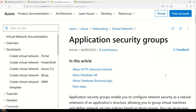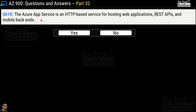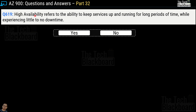Question 617: deploying a solution using Azure Container Instances requires you to manage virtual machines — yes or no? The correct answer is no; you do not need to manage virtual machines with Azure Container Instances. Question 618: Azure App Service is an HTTP-based service for hosting web applications, REST APIs, and mobile backends — yes or no? This is a correct statement, so yes. Question 619: High Availability refers to the ability to keep services up and running for a long period with little to no downtime — yes or no? The correct answer is yes.